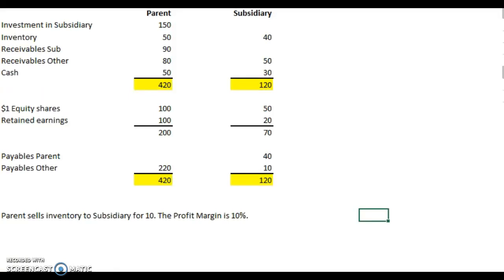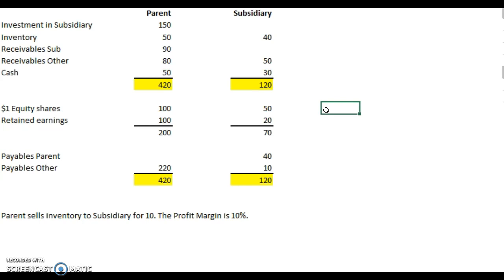We last looked at these figures for inter-entity transactions between the parent and subsidiary over the year end, and we had to make some adjustments and accelerate those transactions through to the respective balance sheet. This is a different issue, and it's to do with unrealized profit.